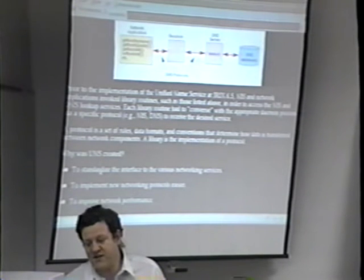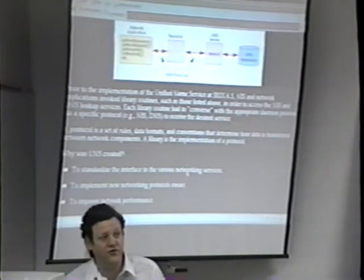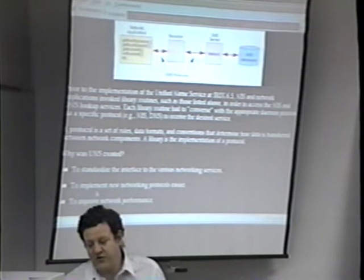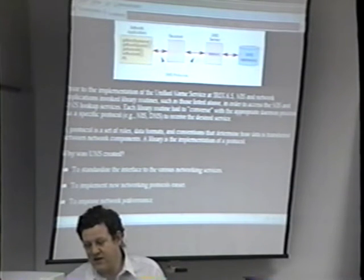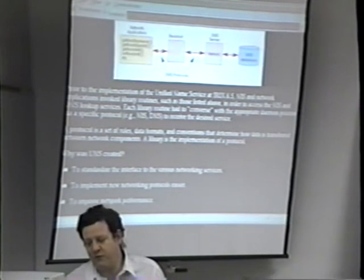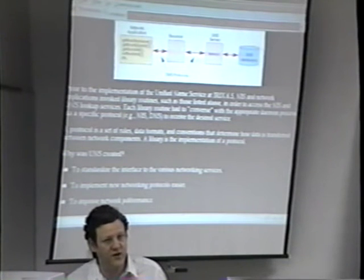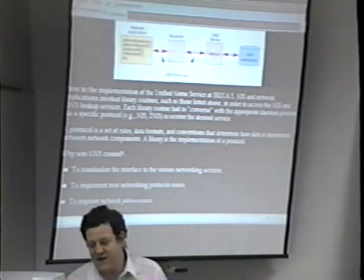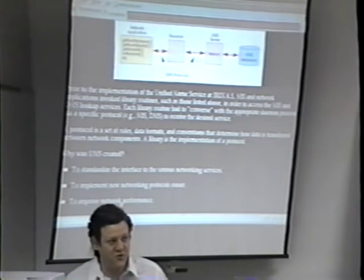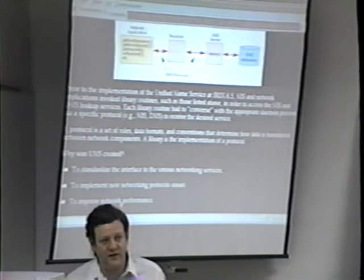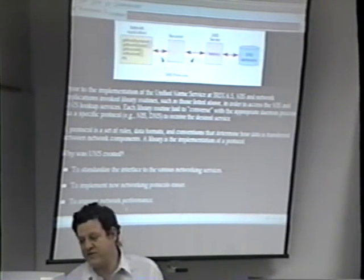UNS was created to standardize the interface to all these various different networking services, to implement new networking protocols more easily, and to improve network performance. The network performance we're talking about here is database lookups for things like host names and passwords — not necessarily how quickly VI works across the network, but how quickly telnet gets there.